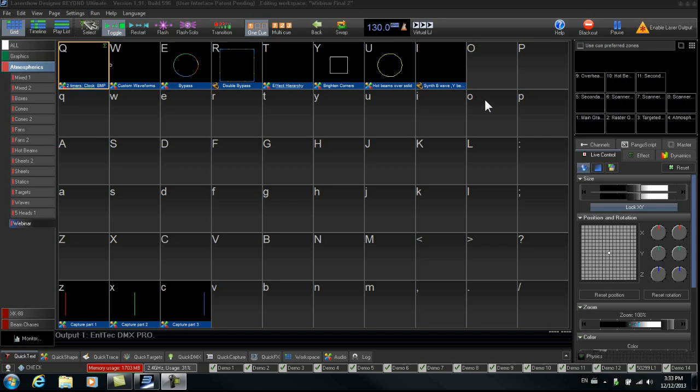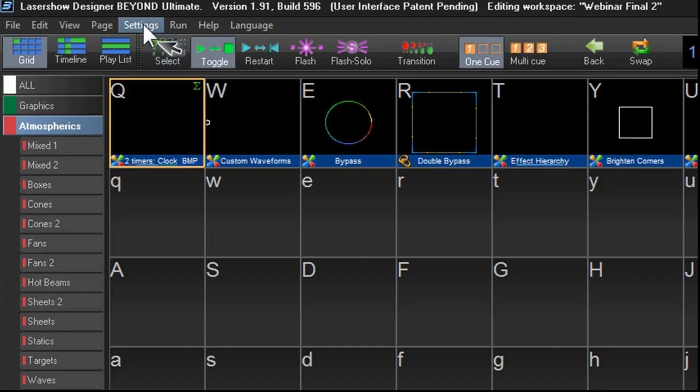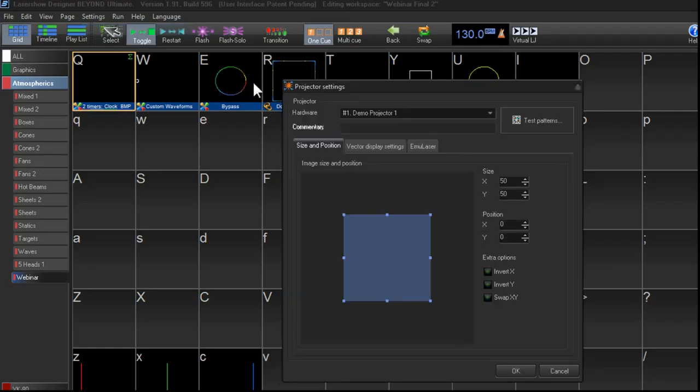those will be recognized every time you plug that FB3 back into the Beyond software. The next thing that we do at the show site is set up our projector settings. So let's go over here to settings, projector settings.